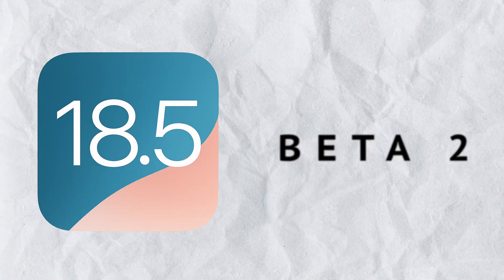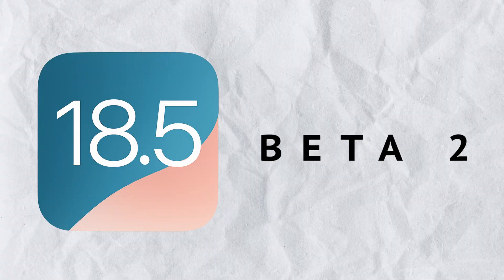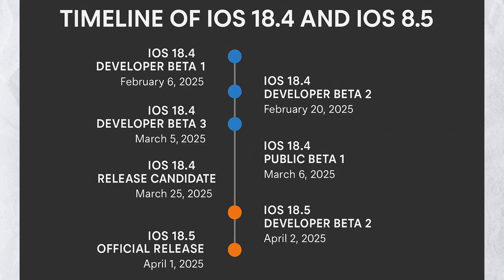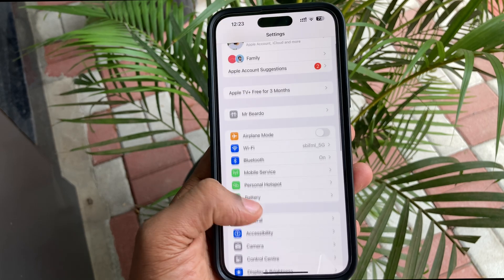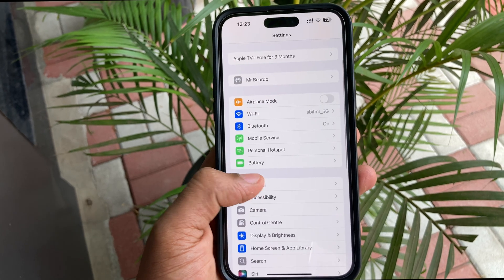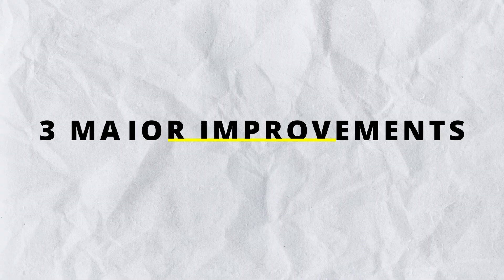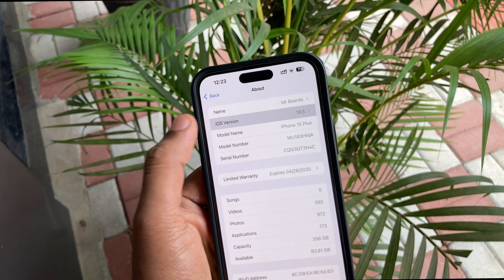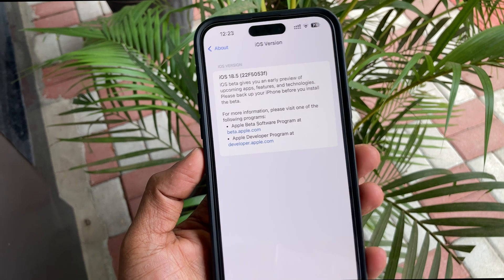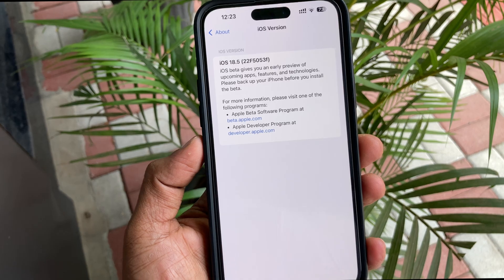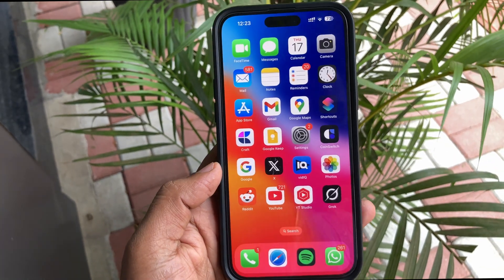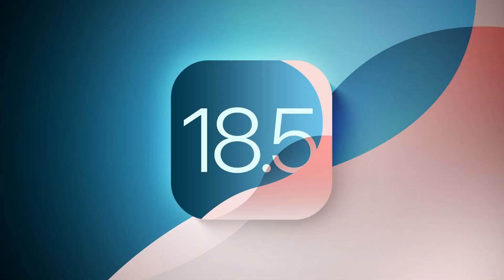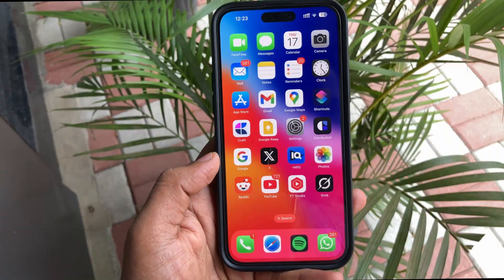iOS 18.5 beta 2 might be the best version in the last 2 months. I'm saying this after using it for the last 24 hours. There are 3 major improvements along with some bug fixes, which I will cover later in this video. But first, let's quickly cover the new features in iOS 18.5 beta 2.